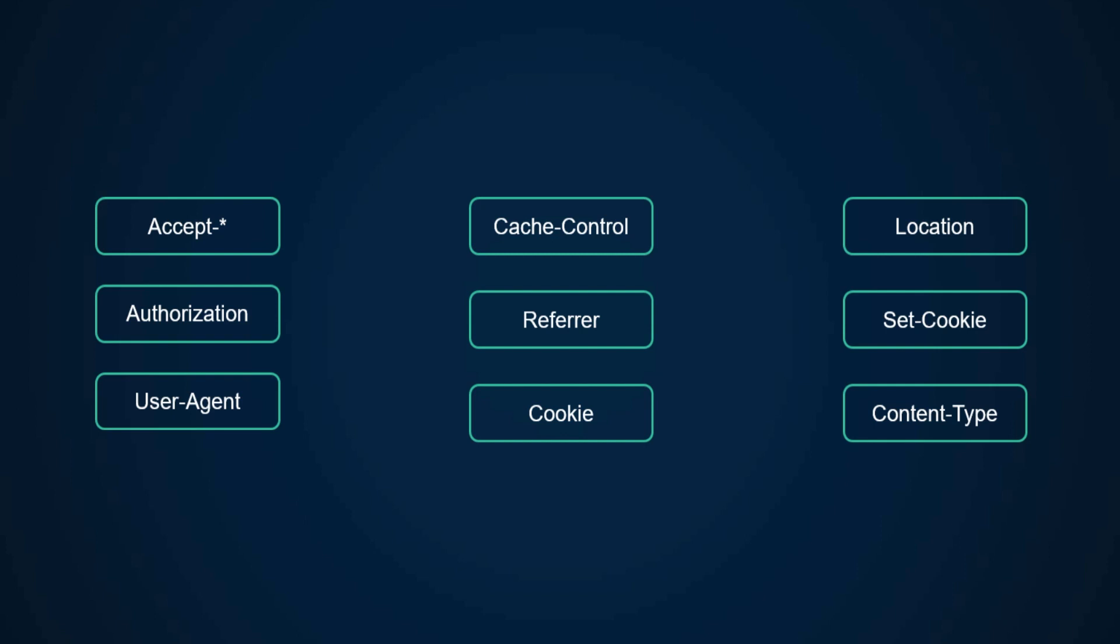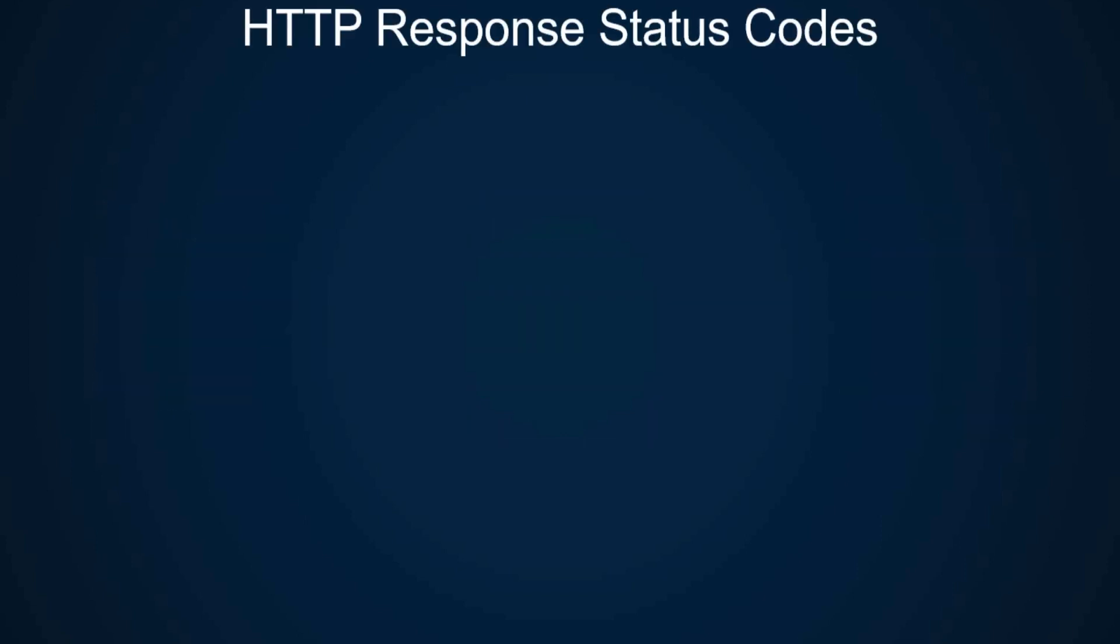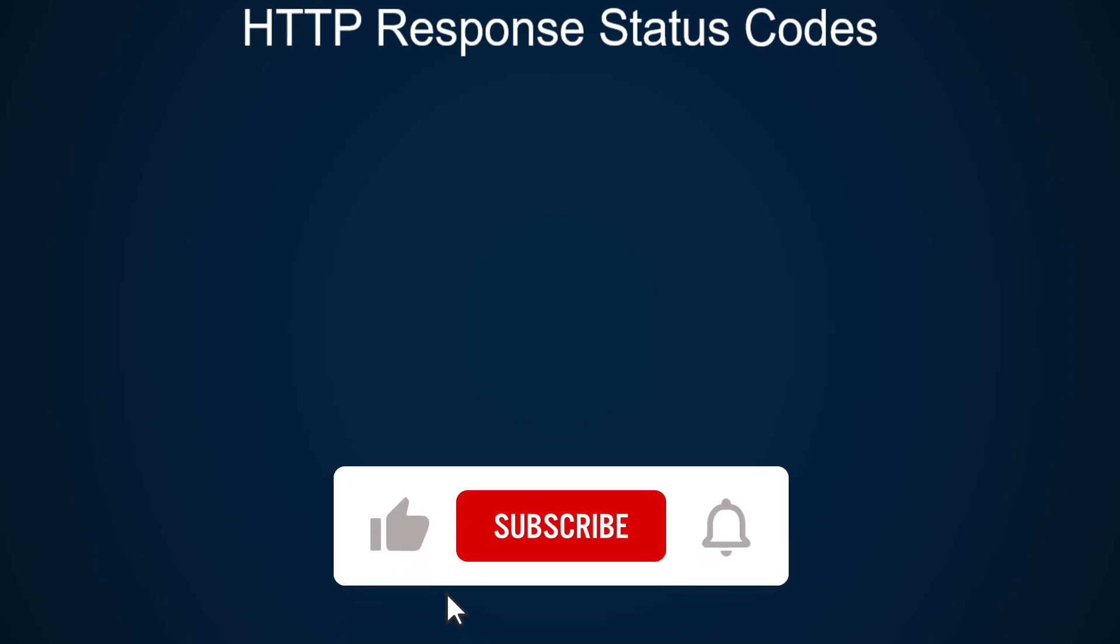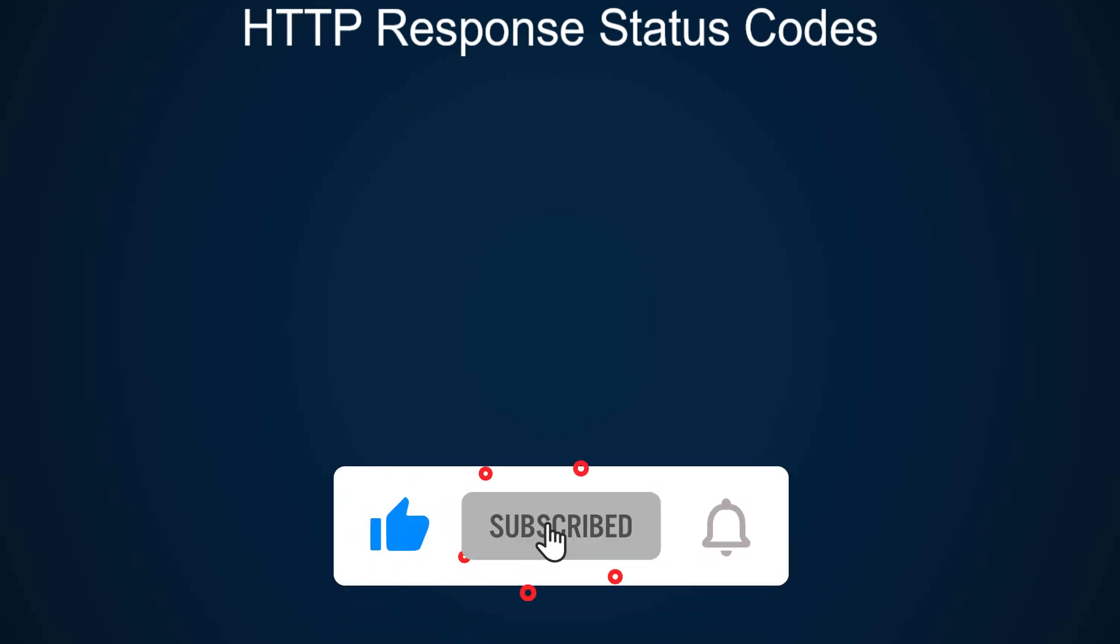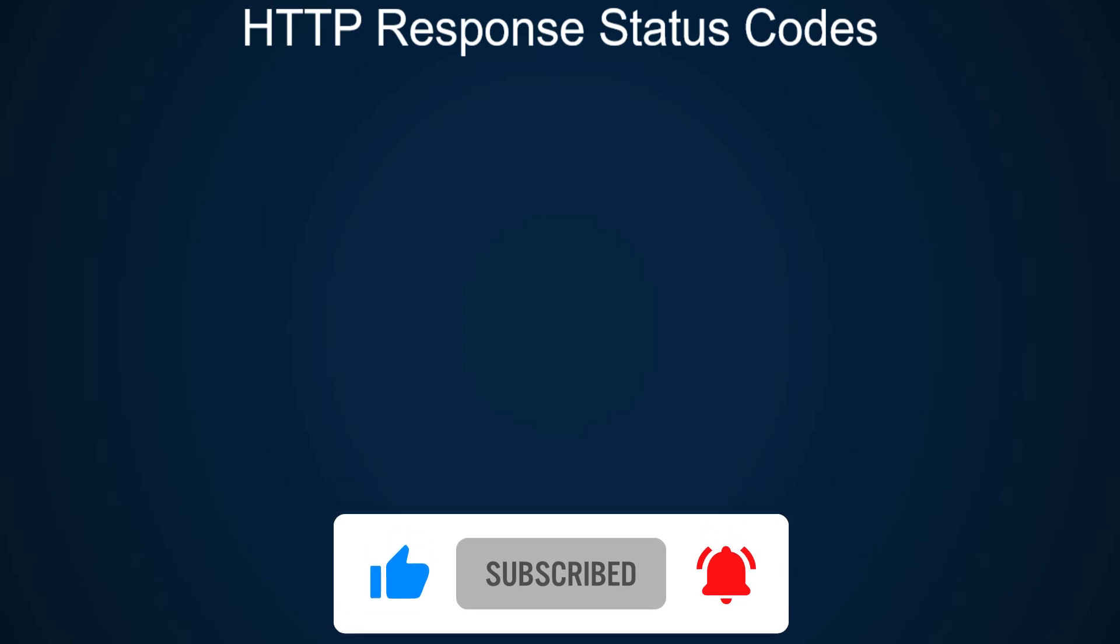Along with headers, the response contains the status code and status text within the first line. There are many status codes and I'll leave links in the description, but we'll review the most common ones.